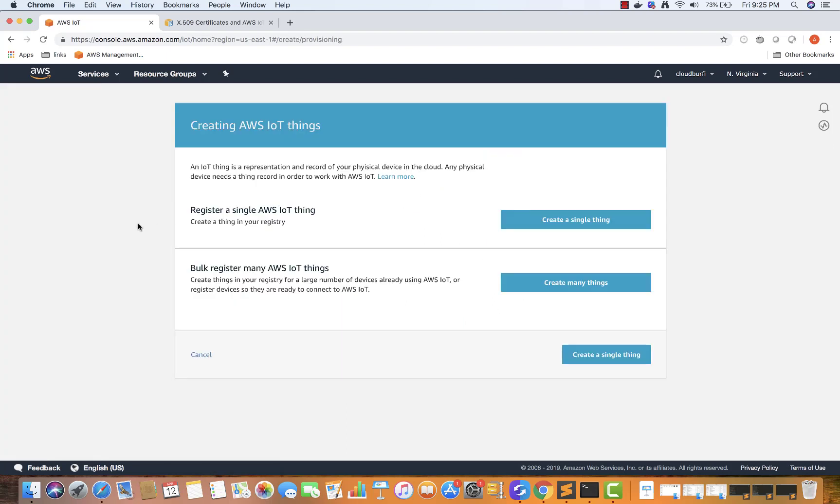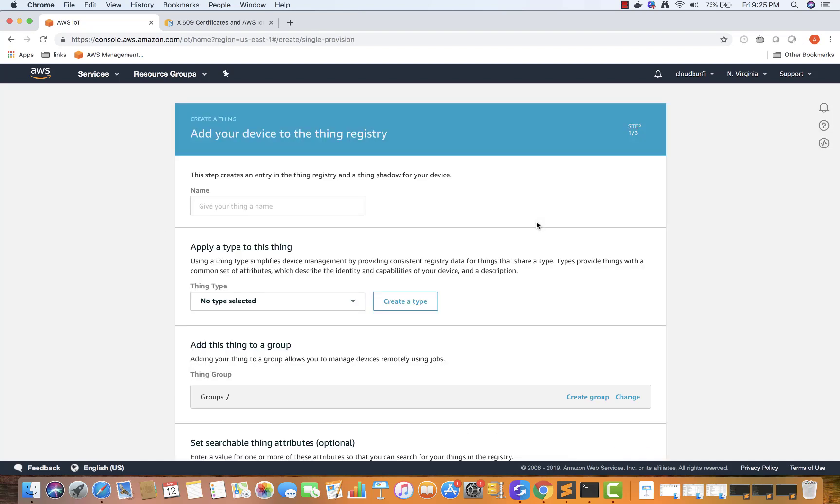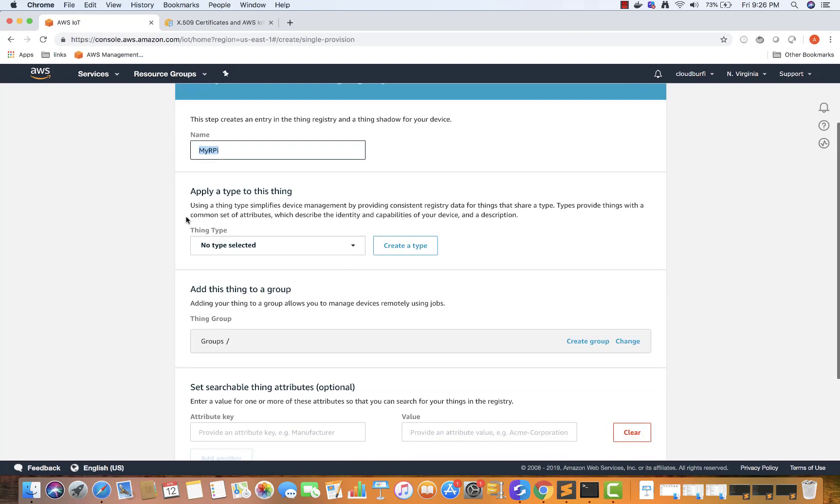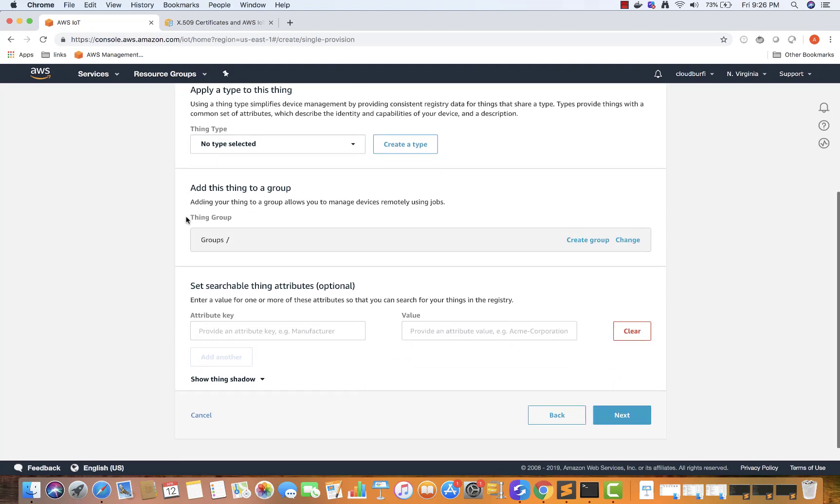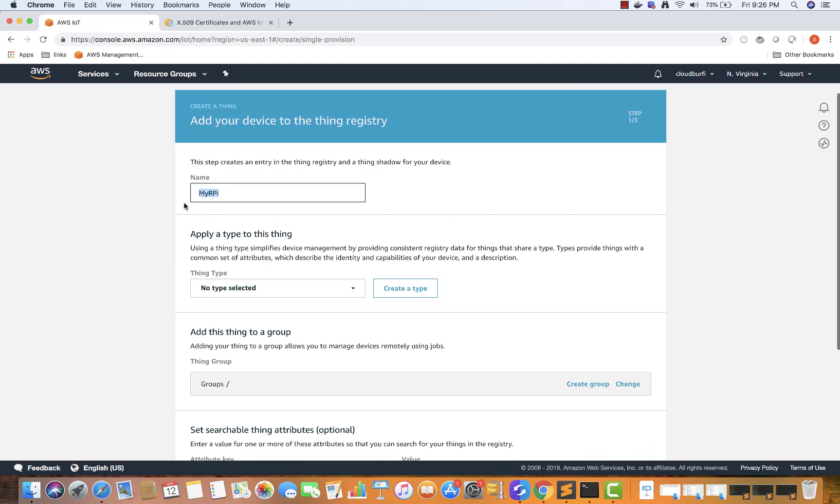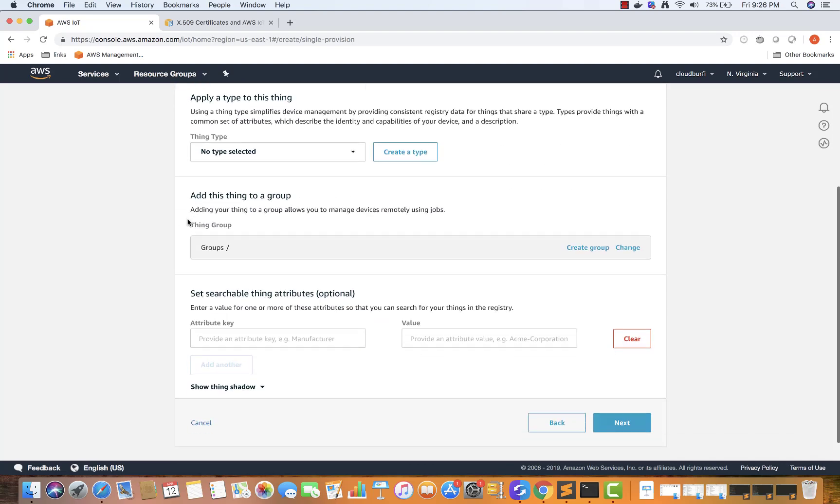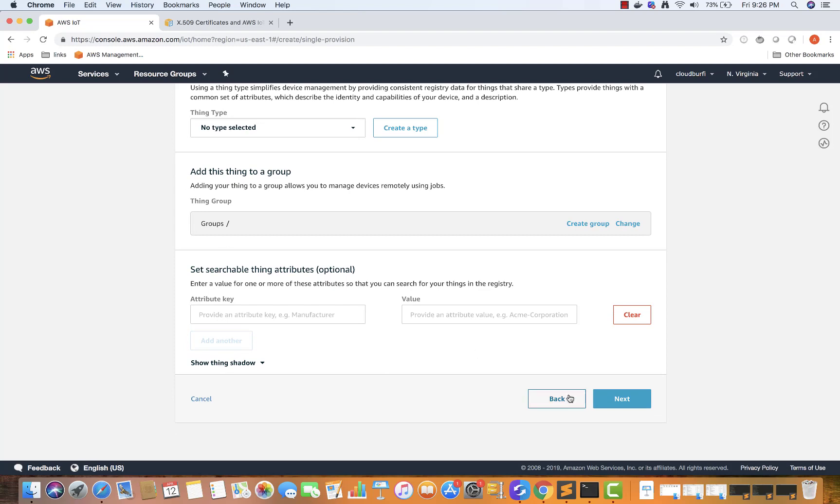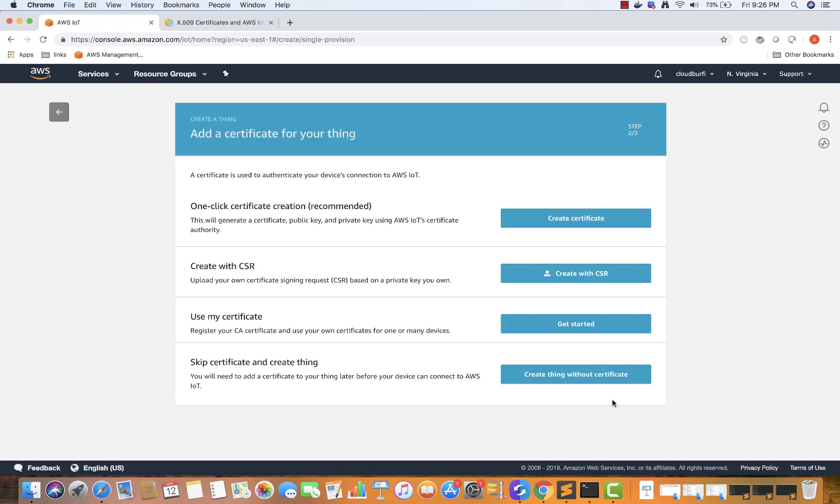So what is the thing over here? Thing is your laptop or your Raspberry Pi. So that is called a thing. So I'm going to click on create a single thing over here. And I'm going to give it a logical name. And let's just say myRPI, my Raspberry Pi. And I would recommend you choose the same name because later on, we are going to use some URLs. And it will be helpful if you have the same name. Or you can give it a different name. So we are going to add a thing over here right now, a logical entity. So I'm going to click next.